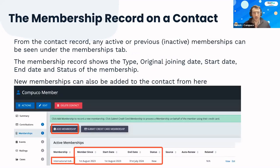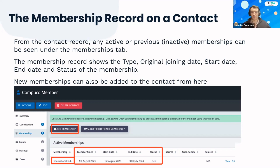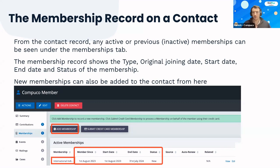This is an overview using a demo theme as an example. You can see how memberships, like other records in CiviCRM, are one of the key tabs on a contact record. Under the memberships tab you can see what memberships a contact has, key information like dates and status, and you can even add a new membership directly from there.